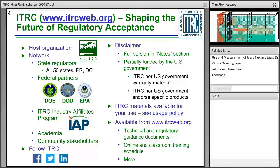We encourage you to use ITRC's presentations and documents for educational purposes, both in your work and if you need to deliver training to others. We ask that you please credit ITRC, review the ITRC usage policy, and let us know about your successes. Use of ITRC materials for profit is not permitted. The ITRC website offers a wide variety of technical and regulatory guidance documents, classroom and online schedules, and information about new teams starting in 2018.